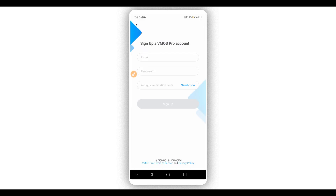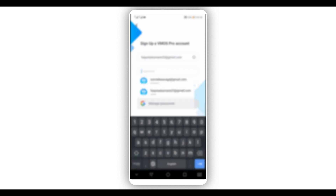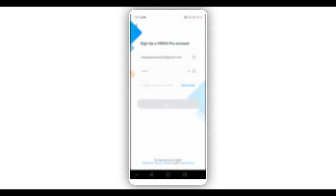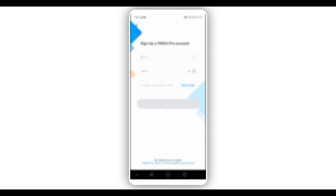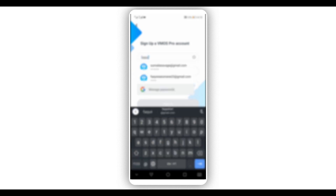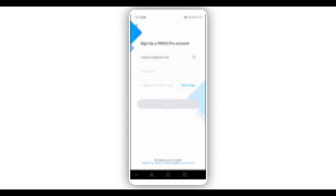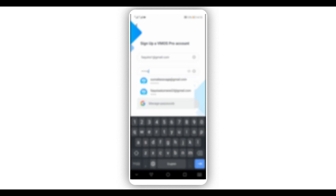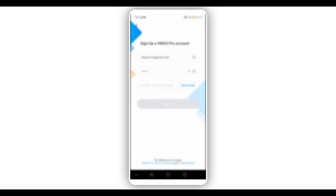By doing that, a screen will appear where you are going to write down your email, password, confirm your email, and enter the verification code right over here. Enter your password and click right over here on 'Send Code'.